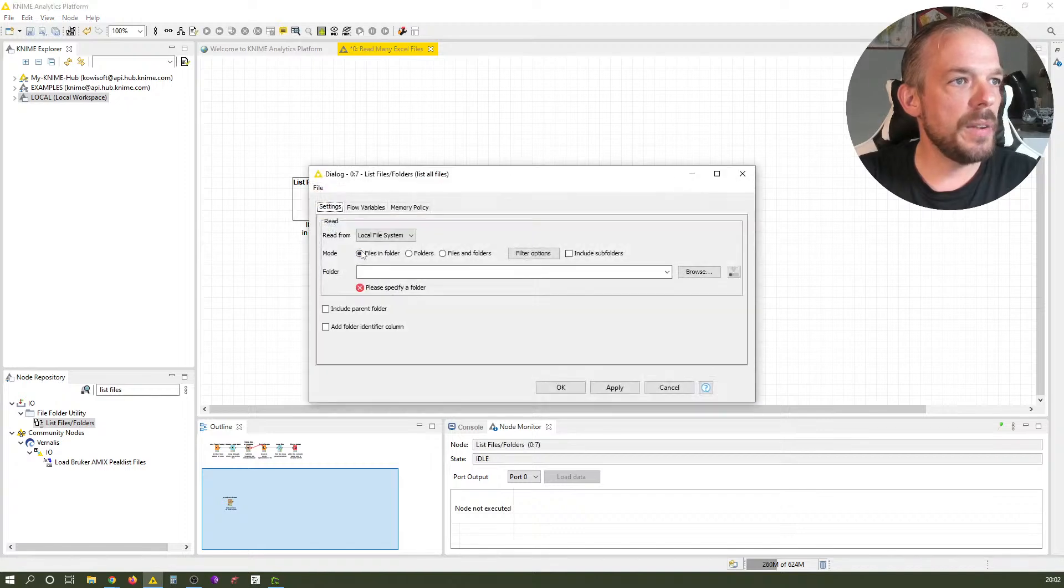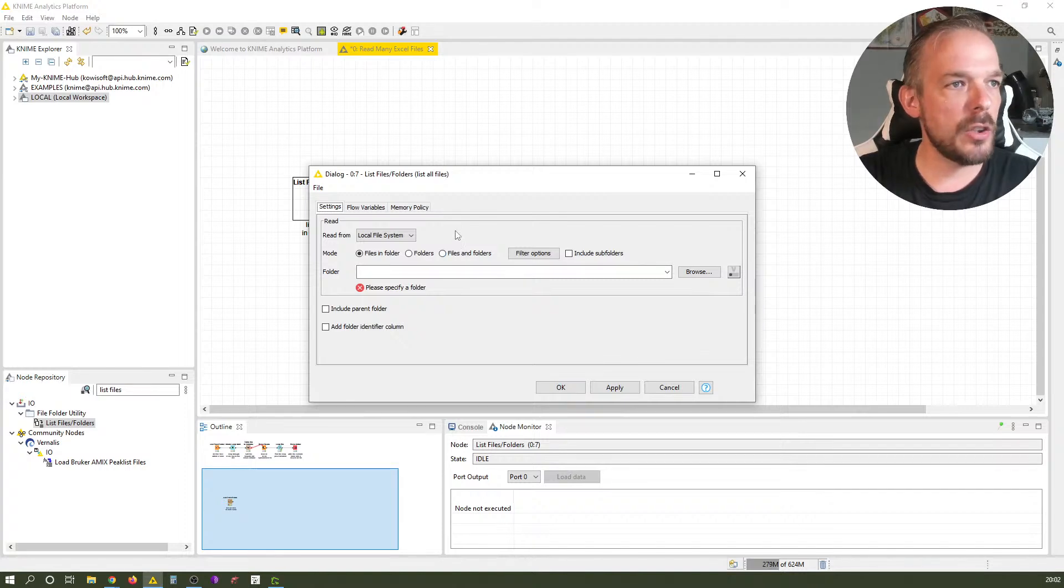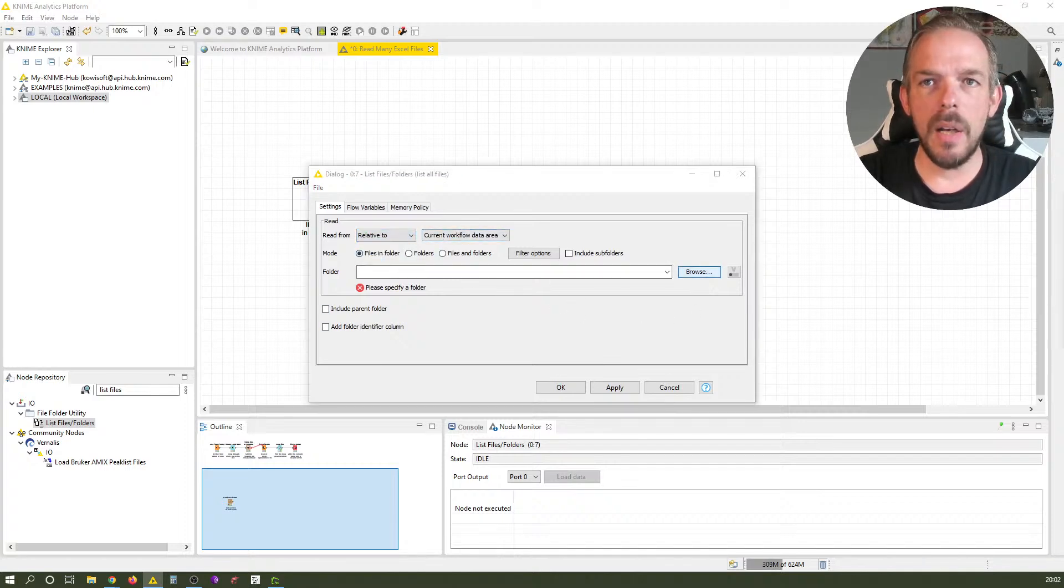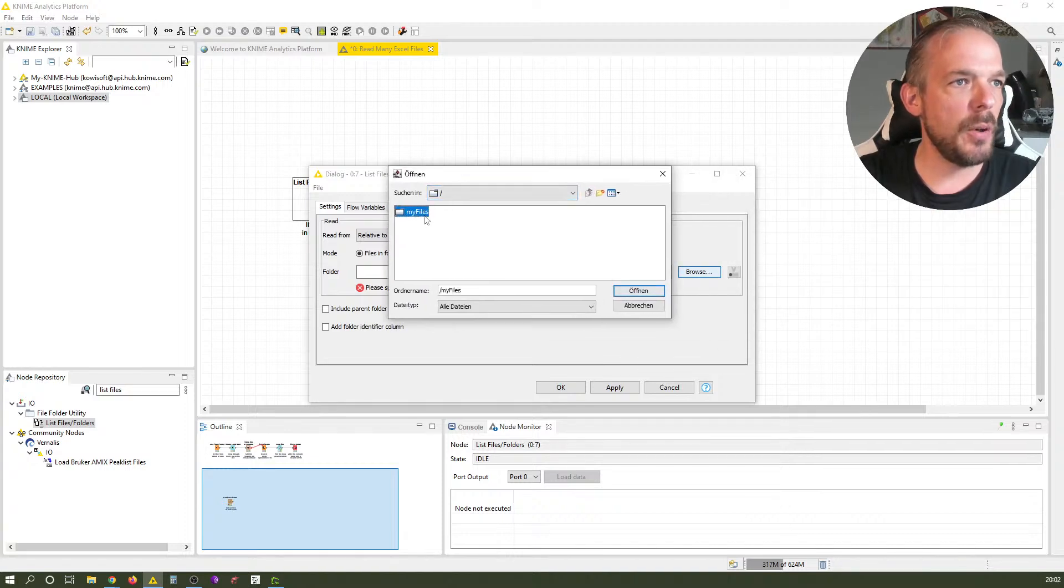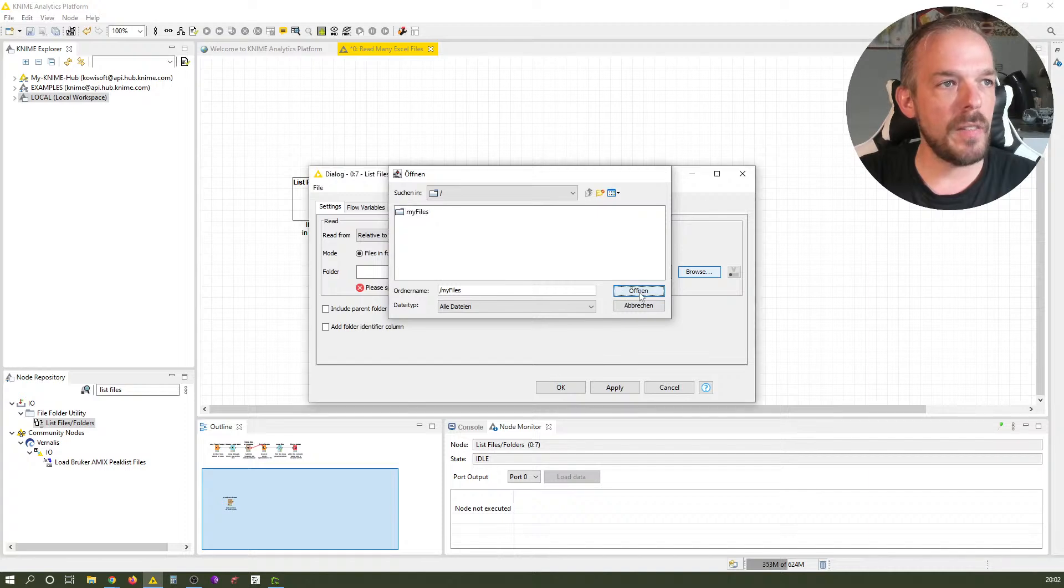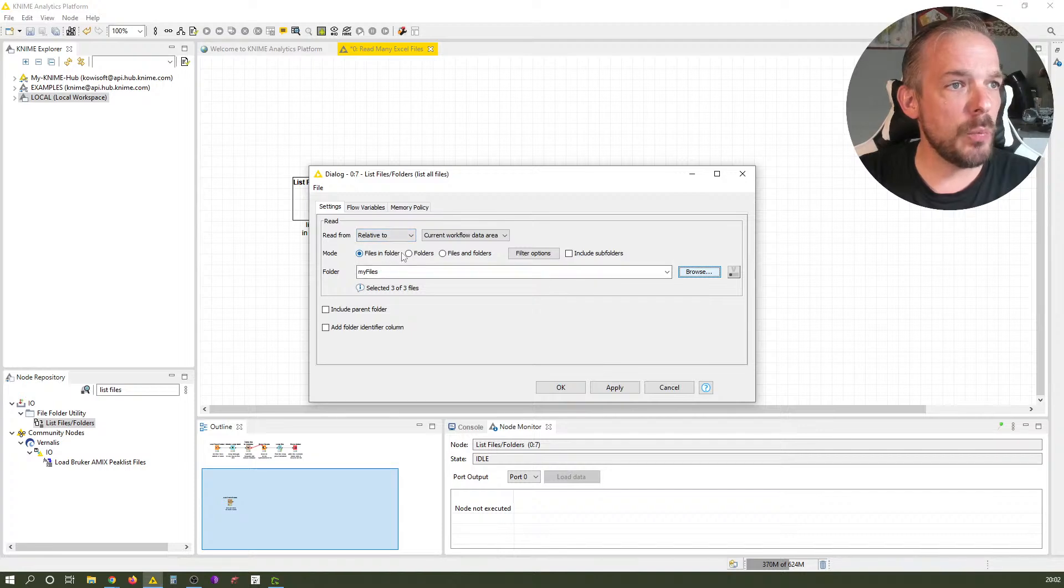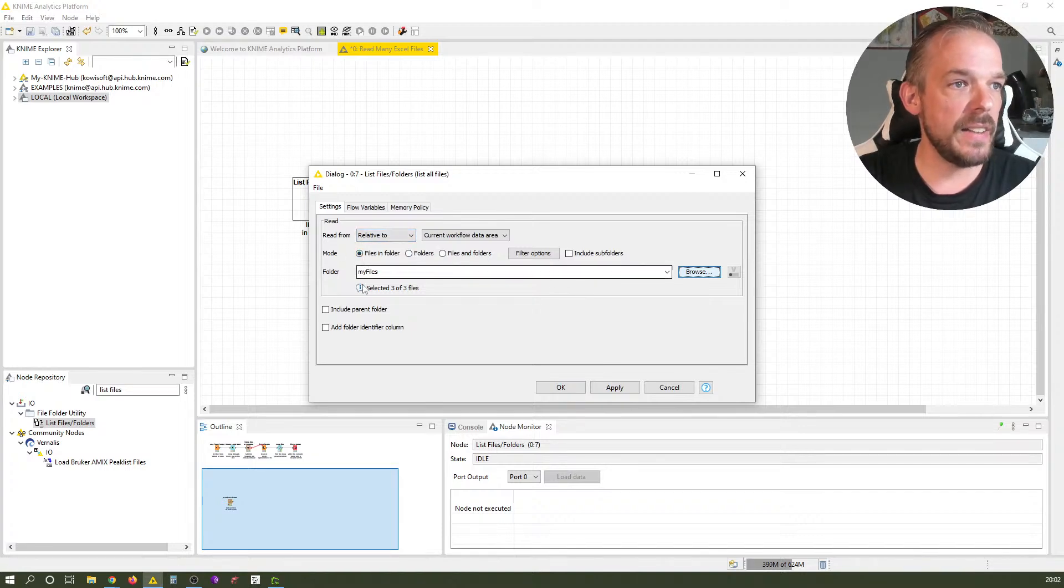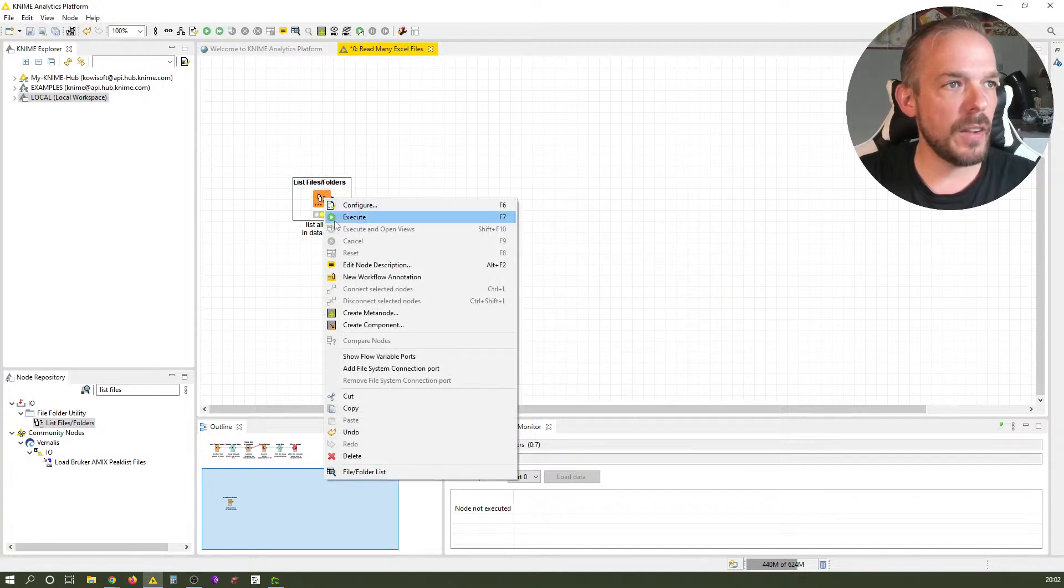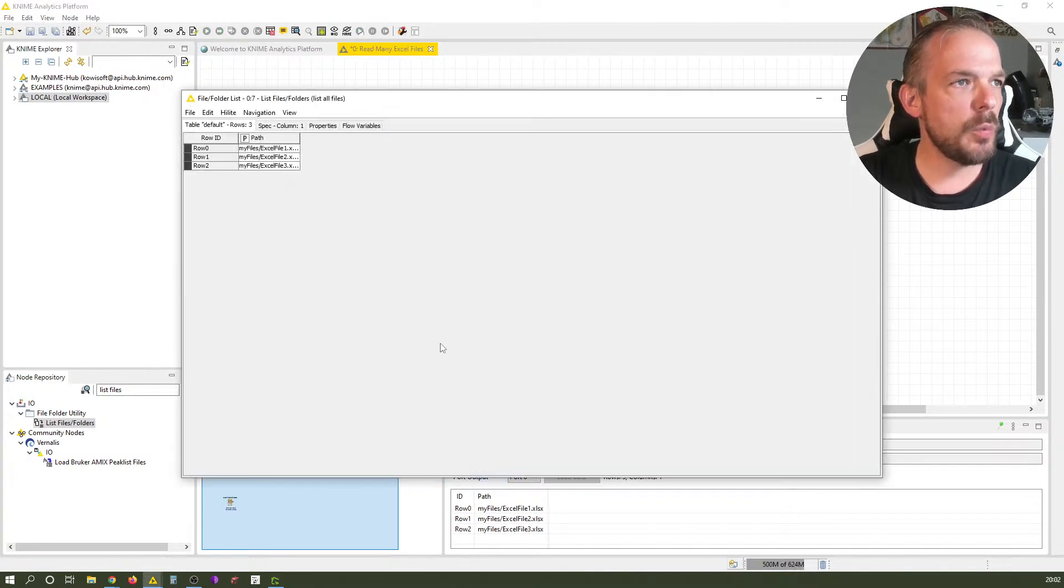Let's quickly open this up. As in past videos and the KNIME crash course, we rarely go to the local file system. We go to relative to the current workflow area. What I'm looking for is this folder - I created a subfolder in the data folder. I select files only, not folders, and don't check these checkboxes.